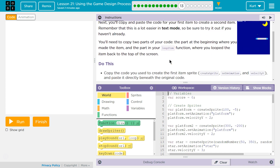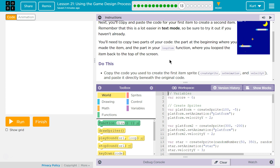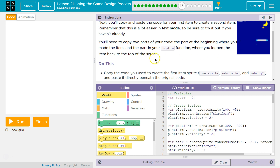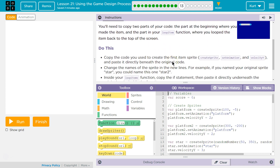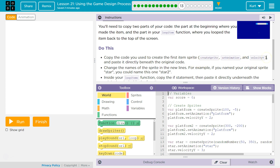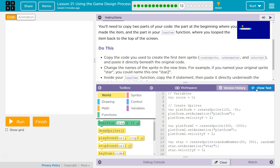You'll need to copy two parts of your code: the part at the beginning where you made the item, and the part in your loop item function where you looped the item back to the top of the screen. Copy the code you created using the first item sprite — create sprite, set animation, and velocity Y — and paste it directly beneath the original.